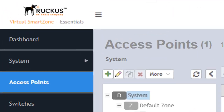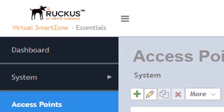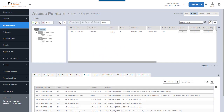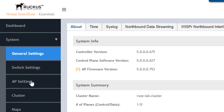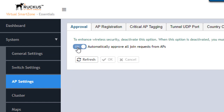On the virtual SmartZone Essentials edition, when an AP connects with default settings, it's automatically put into the default zone. However, this behavior can be changed. Under System > AP Settings > Approval tab, toggling the switch off will require manual approval of every AP that tries to connect, rather than automatically placing it in the default zone — leaving it in a limbo state until an administrator approves it.